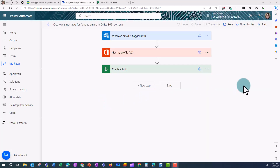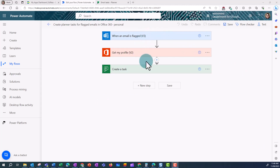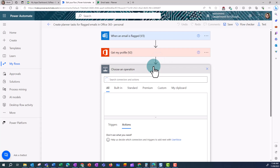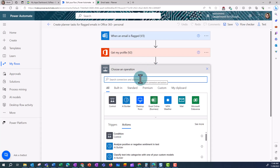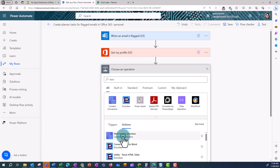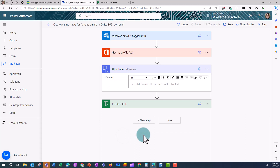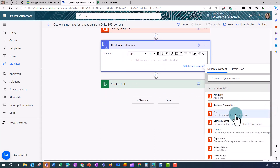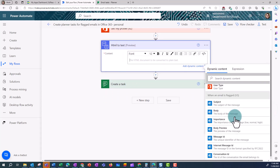So I'm going to go back into my Power Automate flow and edit this flow to get that information from the email. To do this I want to add an action between Get My Profile and Create a Planner task. In this case I want to convert HTML to text, because emails are normally in HTML when they come through, and this doesn't look good in the Planner task as it will add all this code into the email.